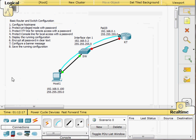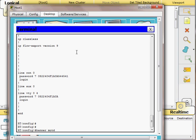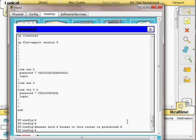After encryption, we can configure a banner message of the day. A banner is a message displayed to anyone accessing the router. I type 'banner motd #' and enter a message such as 'Access to this router is prohibited', then close with the hash delimiter. Important: make sure the delimiting character does not appear anywhere in the message itself, otherwise the message will be cut short.